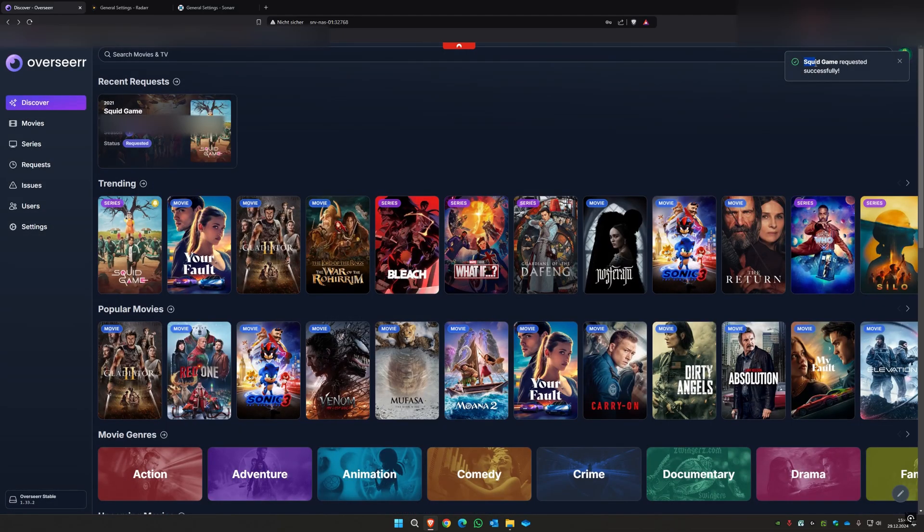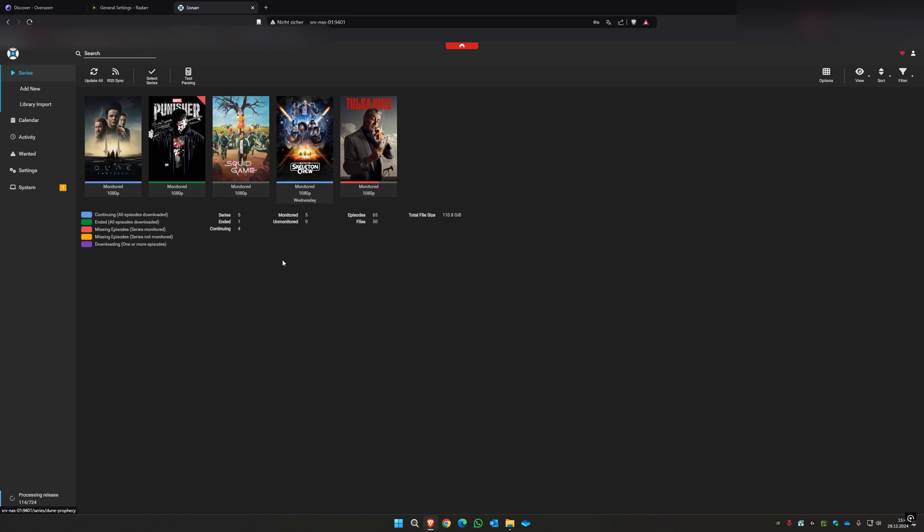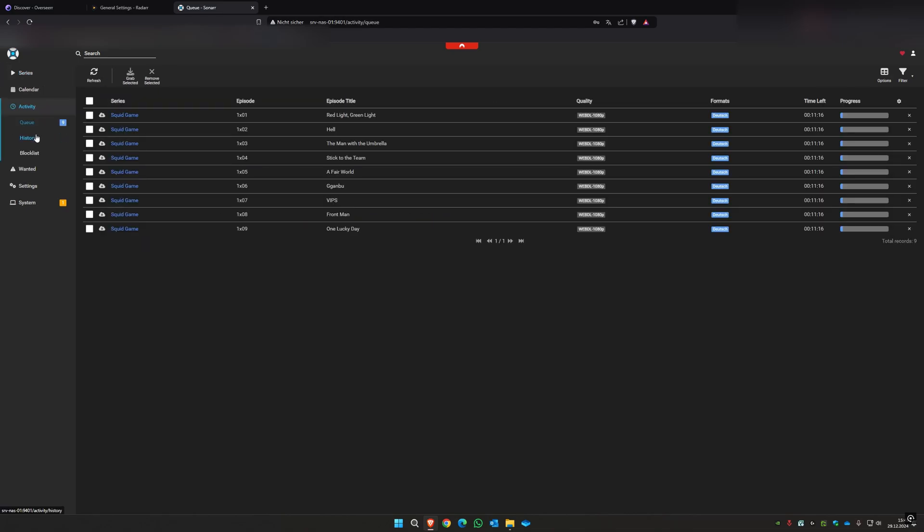As you can see here, Squid Game requested successfully. And after some time you will see it here in your Sonar and it will also scan for Squid Game. So after one minute you can see under Activity Queue there are all the Squid Game episodes from the first part of Squid Game which we selected in Overseer.